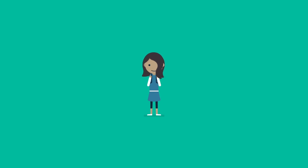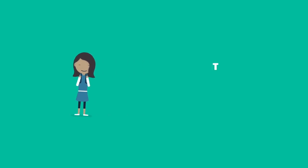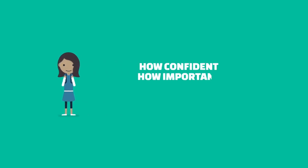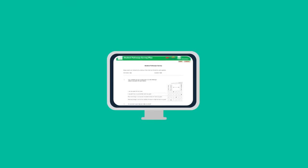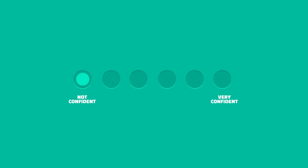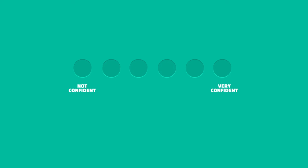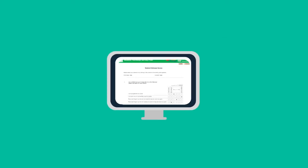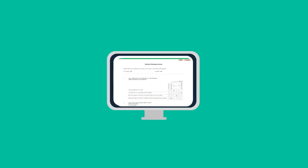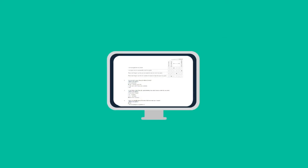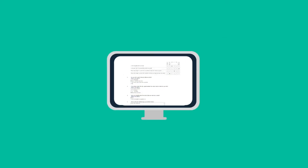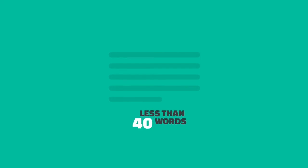Some questions will ask you to think about how confident, how important or how likely it is that you think something will happen. Look at the survey scale for your options before you answer. Other questions will ask you for a free text response to a particular question. Please limit your answers here to less than 40 words.